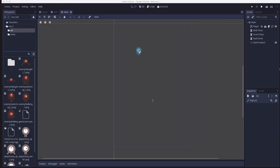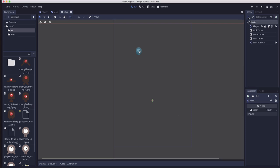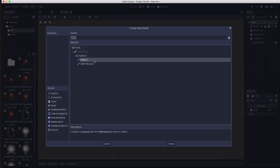So in this main node we're going to want to spawn mobs randomly around the borders of the screen and to choose a random spot along that path we're going to use a path 2d.